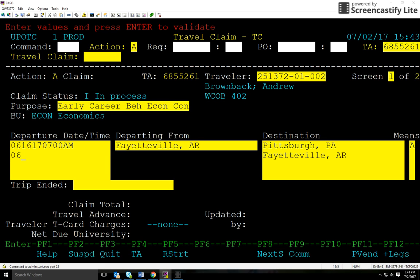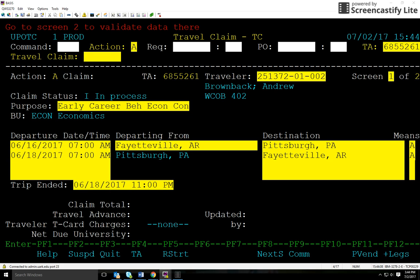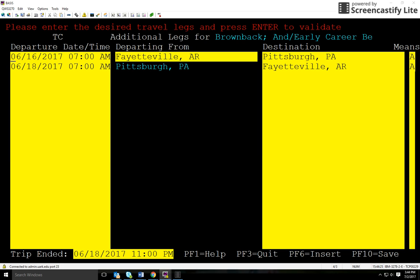We'll continue entering the departure information. The mode is A for airfare once again. At the bottom, you'll enter the date and time that the traveler returned to Fayetteville, and we'll hit enter. For this particular claim it was very simple with just a single departing and returning location. However, if the trip has multiple legs, such as an international trip might, you'll simply select F12, which opens up room for many additional legs. I currently don't need that function, so we'll continue and hit F10 for save.